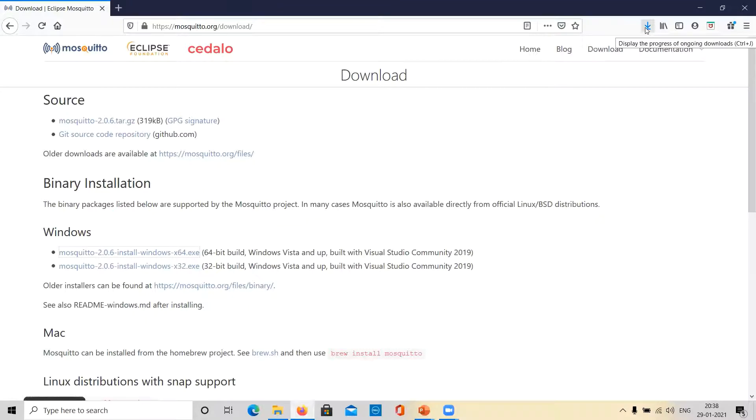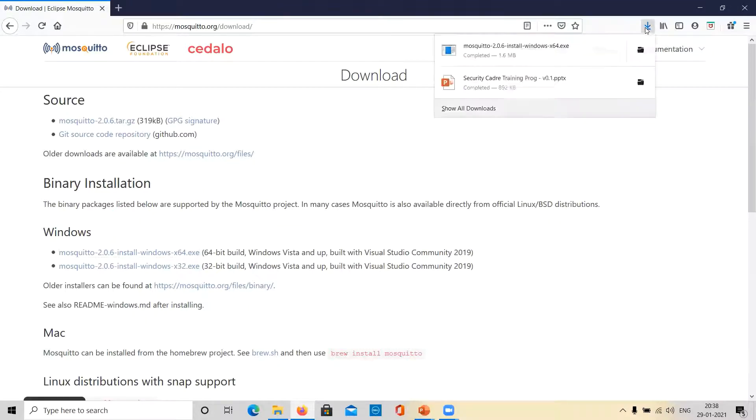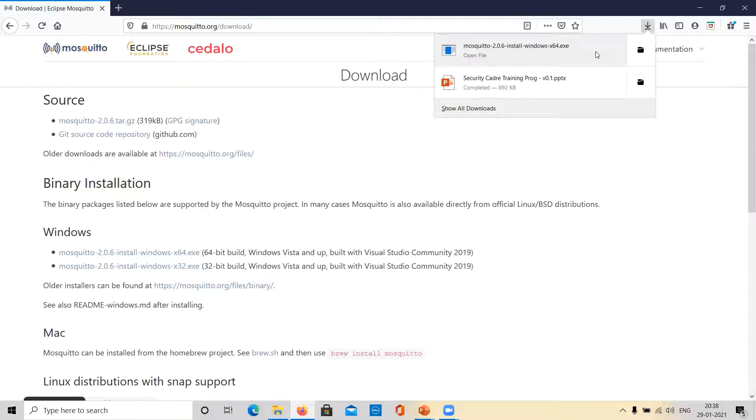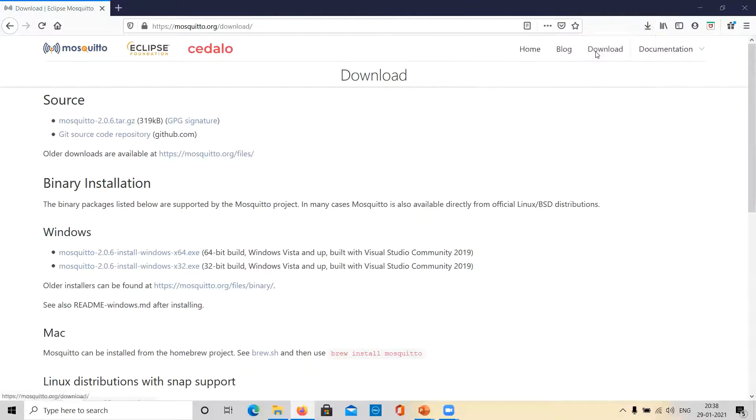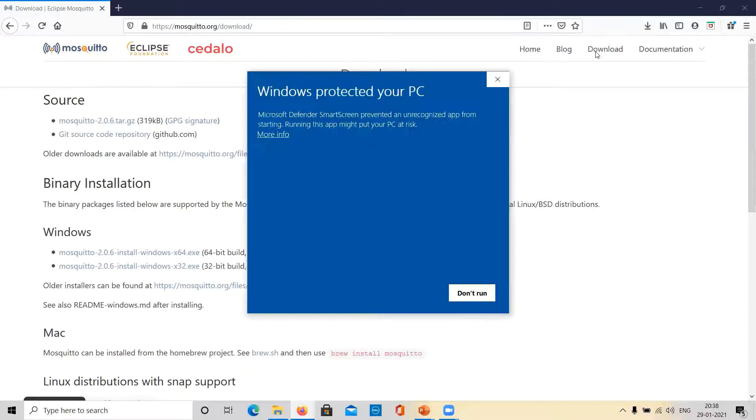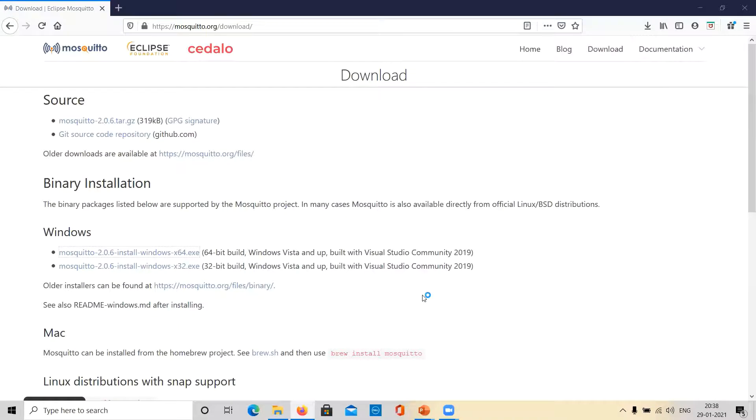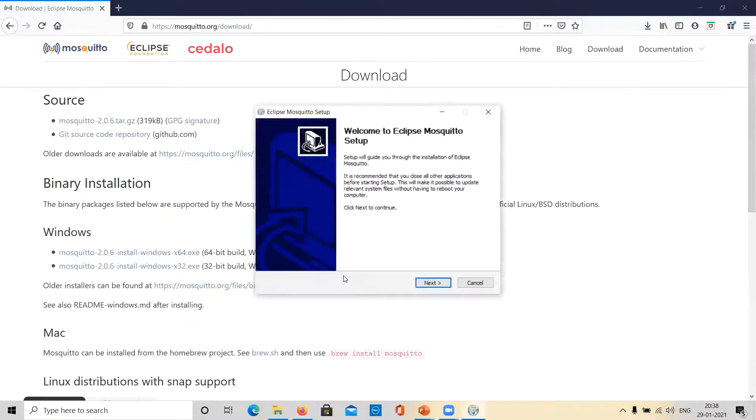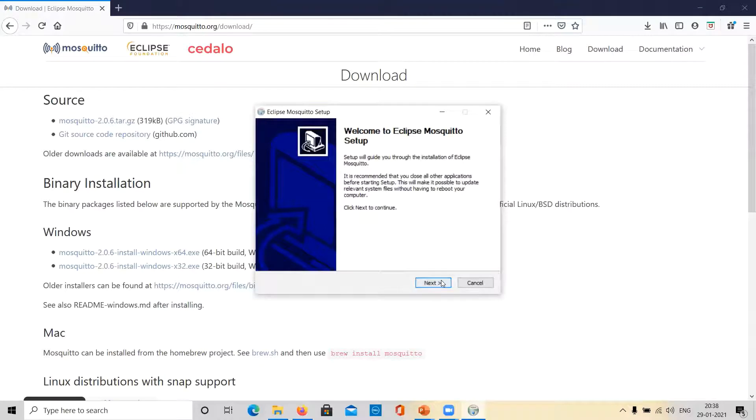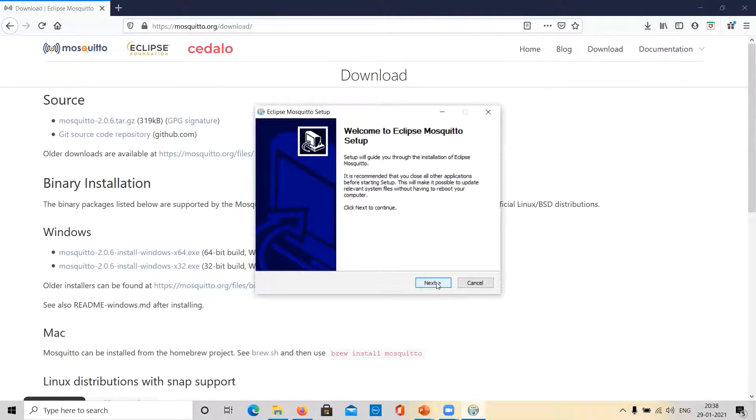As soon as the download completes, click on the executable file to run it. In case of any security warning, select run anyway. Assign required permission. Click on next to begin installation.